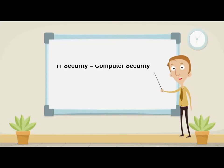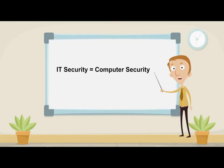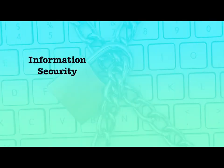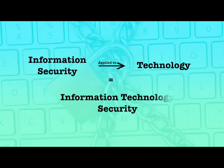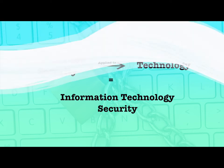IT security is sometimes referred to as computer security. Information technology security is the information security applied to the technology.